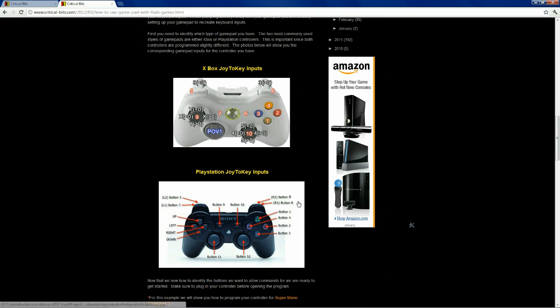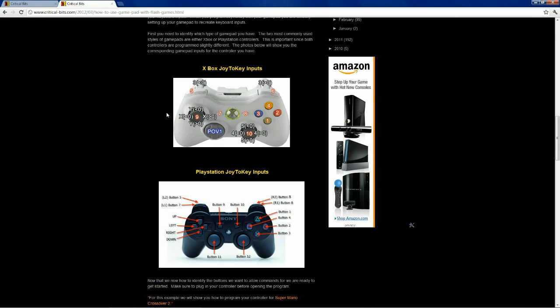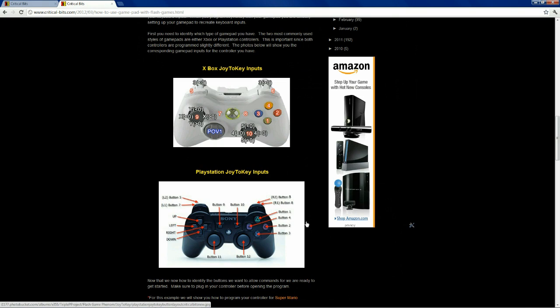So, depending on which controller type you're using, these are a couple of the most popular ones for PC gaming, Xbox 360 controller and PS2 controller. The button setups are slightly different, but primarily the same.